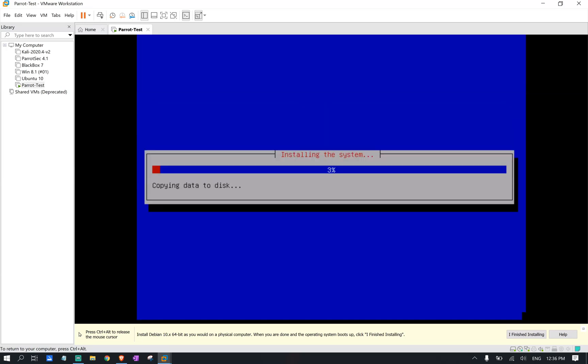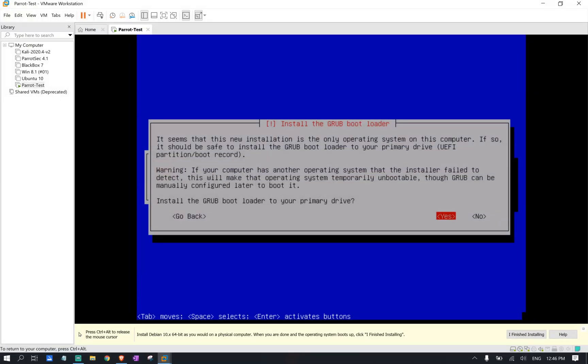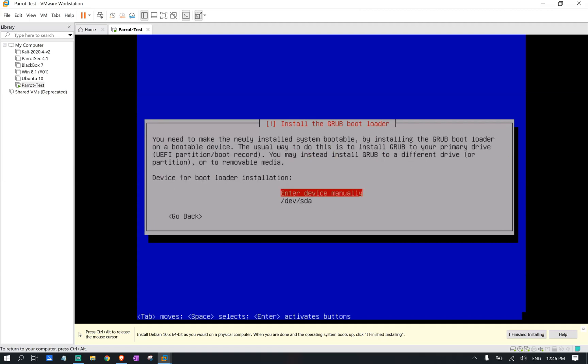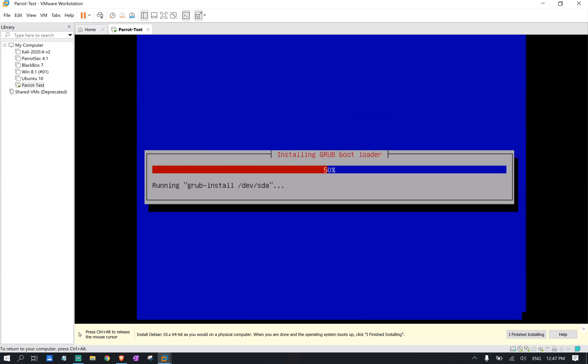Depending on how fast your computer is, this might take a couple of minutes. So right here, we're going to click yes. And we're going to select the second option again, devsda. And we're going to let it finish.